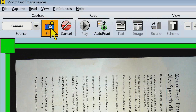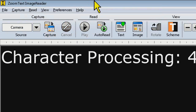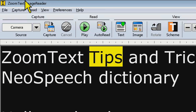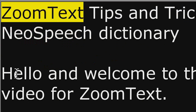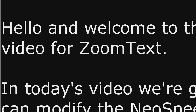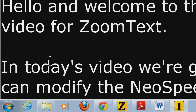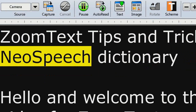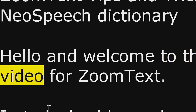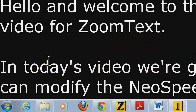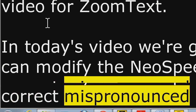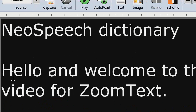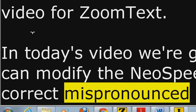No tracking is obviously going to do nothing — my screen wouldn't move at all. I'll take a picture of our script here. If I start reading, every time it encounters a new line of text, my view is going to scroll down. If I hit the space bar it should track me back into view. 'ZoomText Tips and Tricks — Editing NeoSpeech Dictionary. Hello and welcome to this Tips and Tricks video for ZoomText. In today's video, we are going to show how you can modify the NeoSpeech Dictionary to correct mispronounced...' You probably noticed there were words off screen being read — since we're only tracking lines, it only moves the view once it gets to a new line.